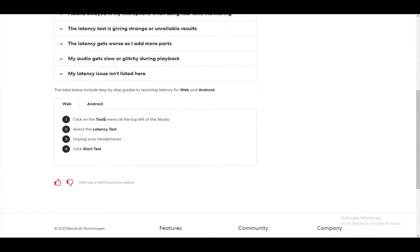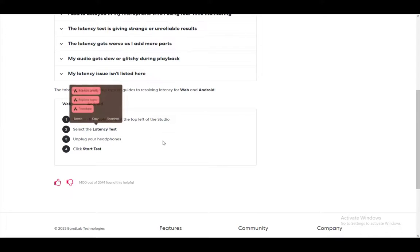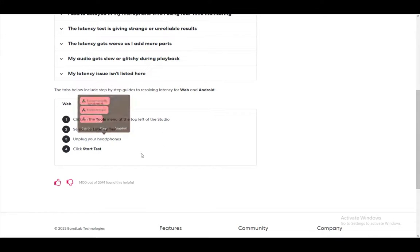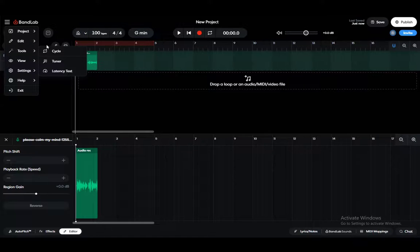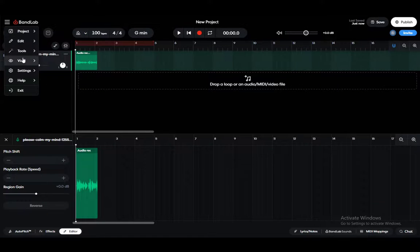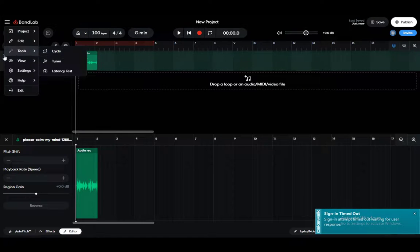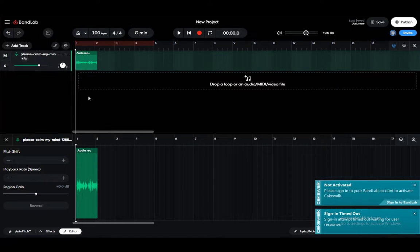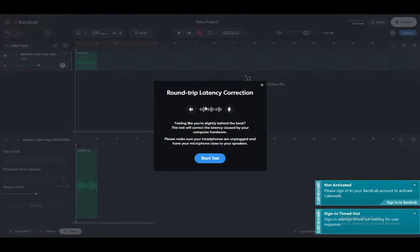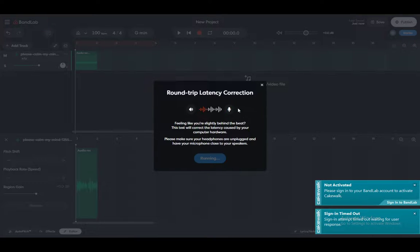To do it on Android, what you want to do is go and click on the Tools menu at the top left of the studio, select the Latency Test, unplug your headphones, and then start the test. You do it like this: just go into Tools, Latency Test, and now you can start the test and just create the latency correction.